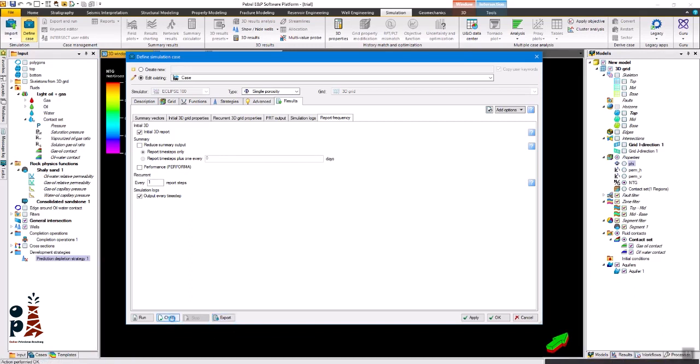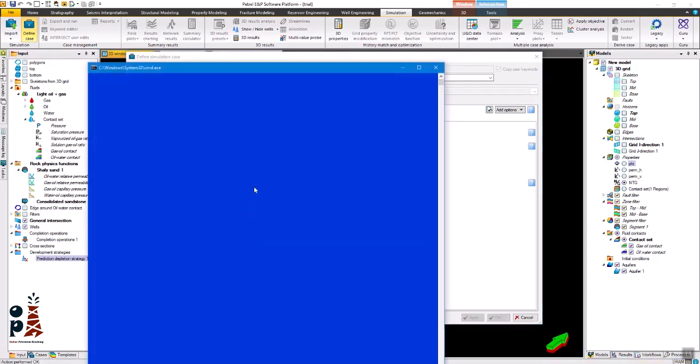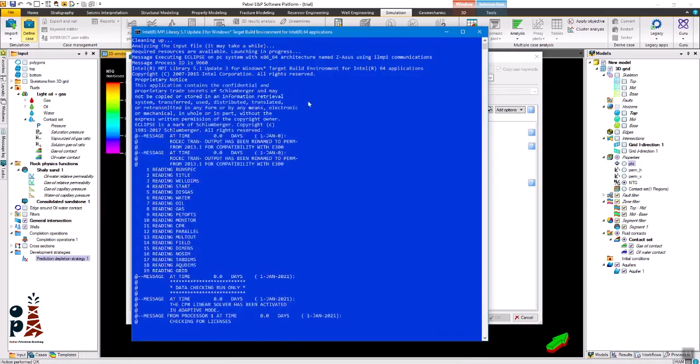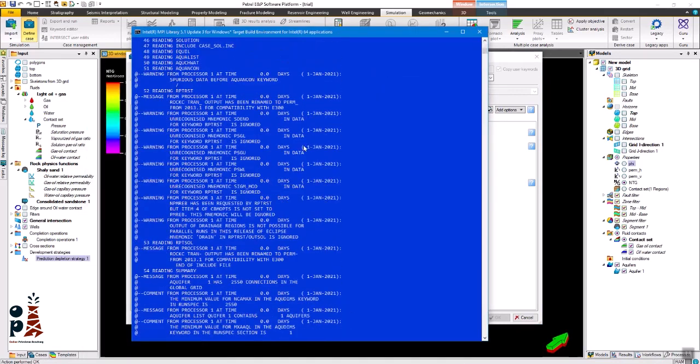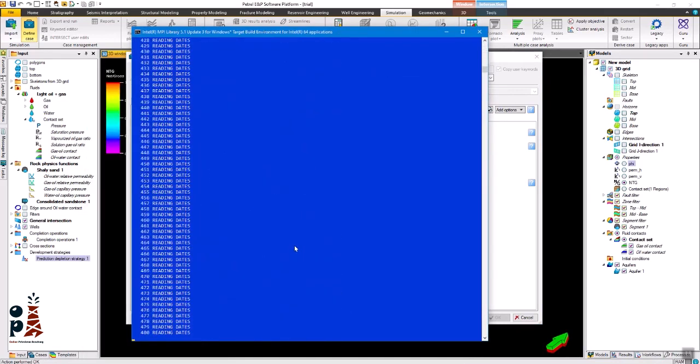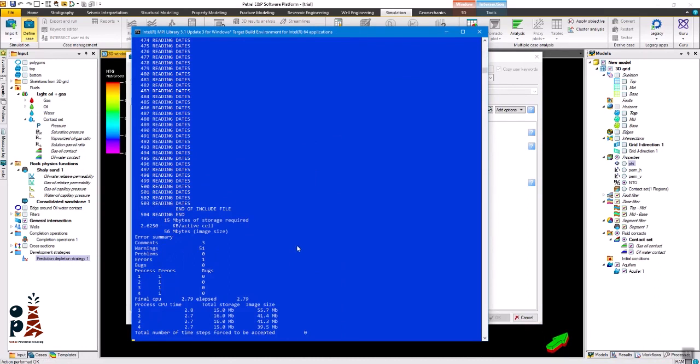The file can be edited with a notepad or checked with the simulator, or you can run it directly from Petrel.